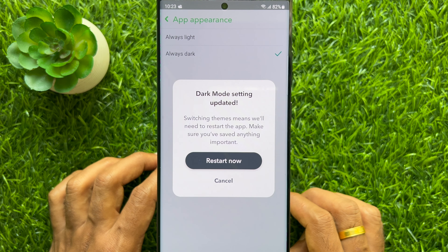Your Snapchat app will restart and you'll see dark mode on Snapchat. So these are the steps to enable dark mode on Snapchat for Android.